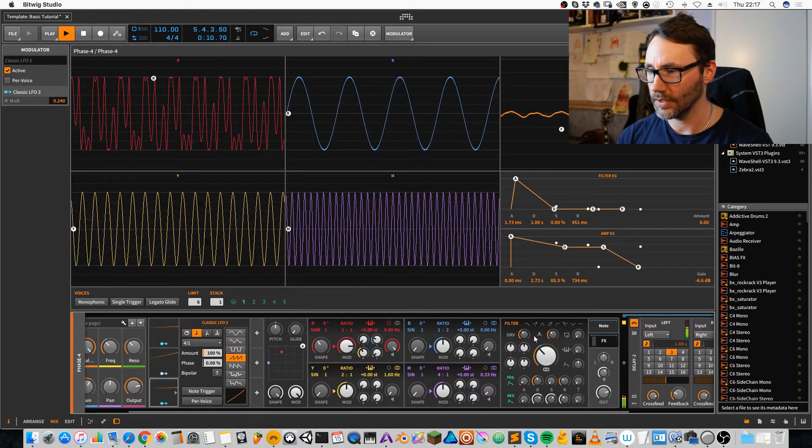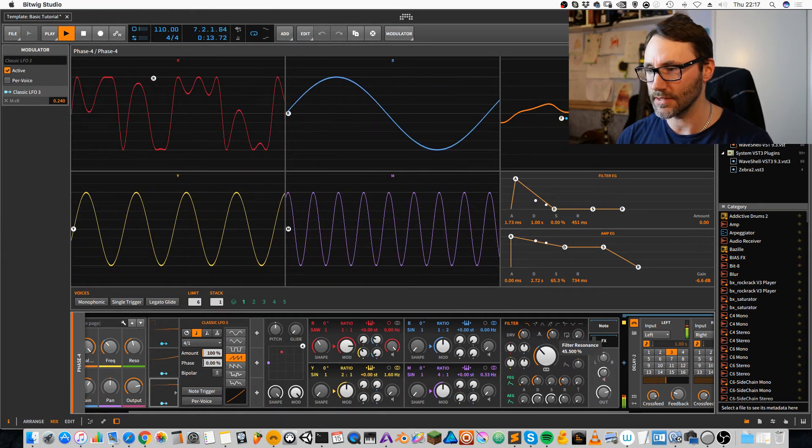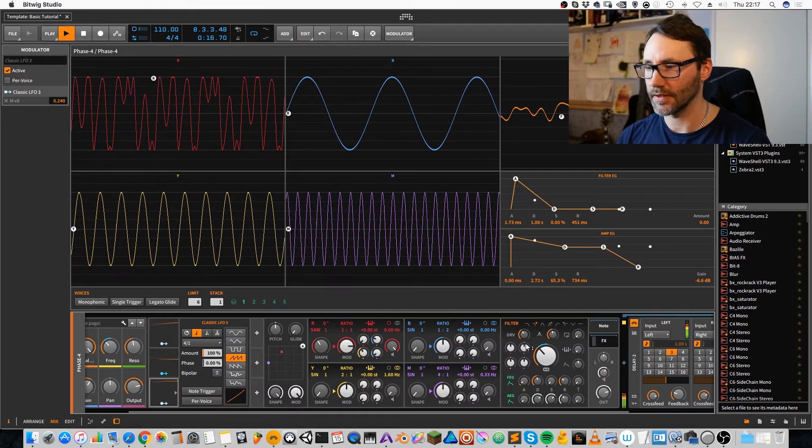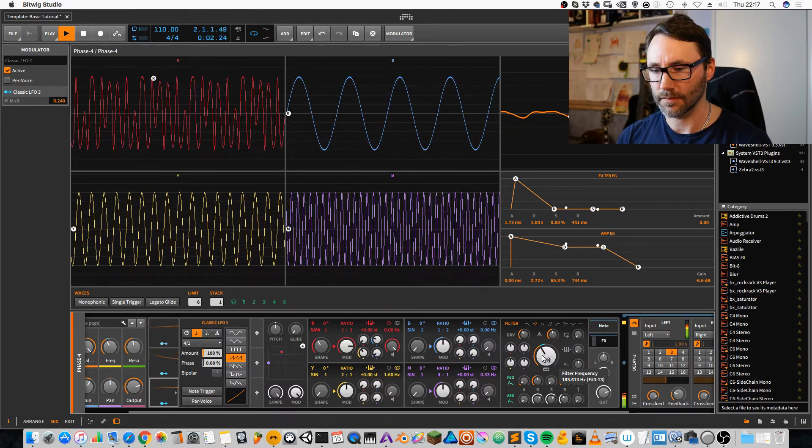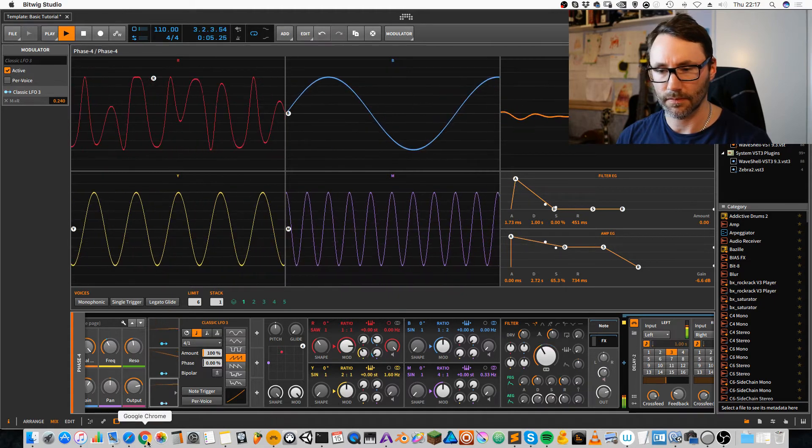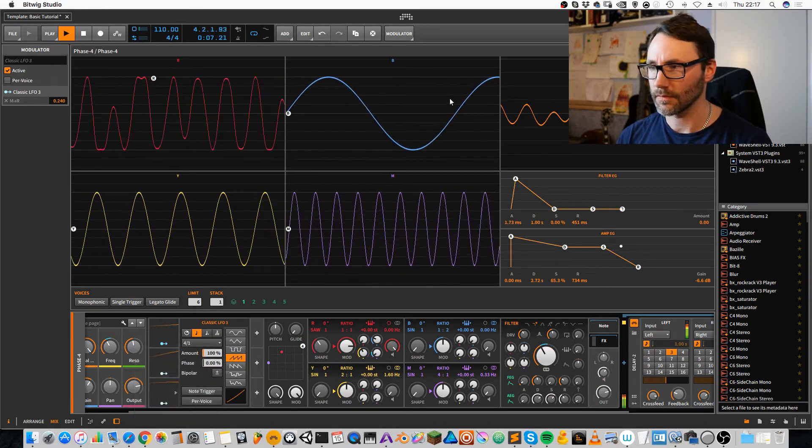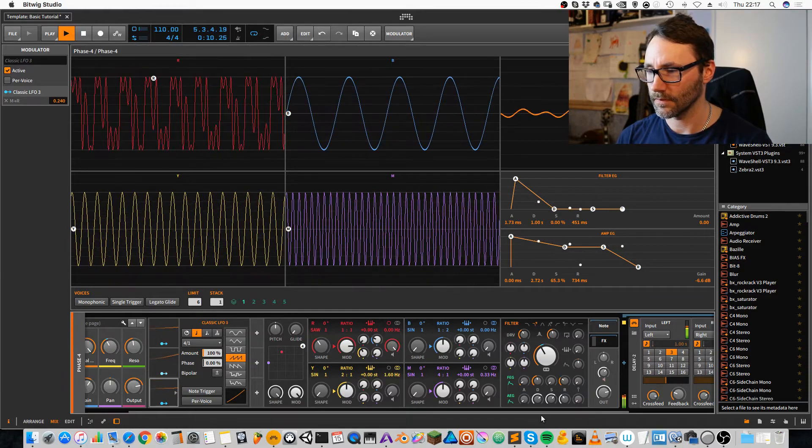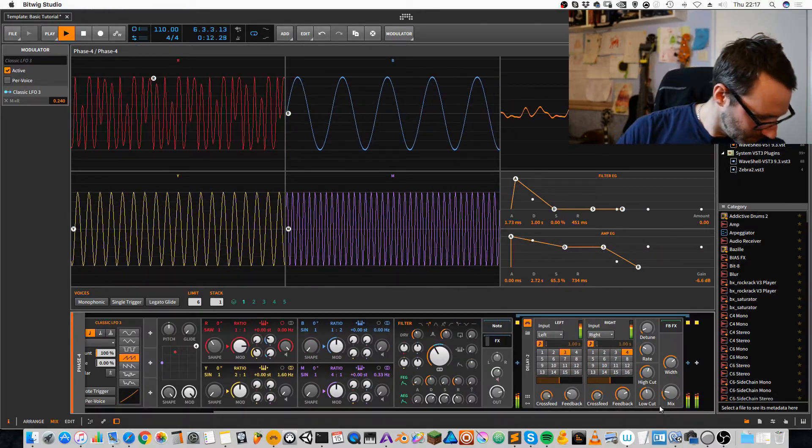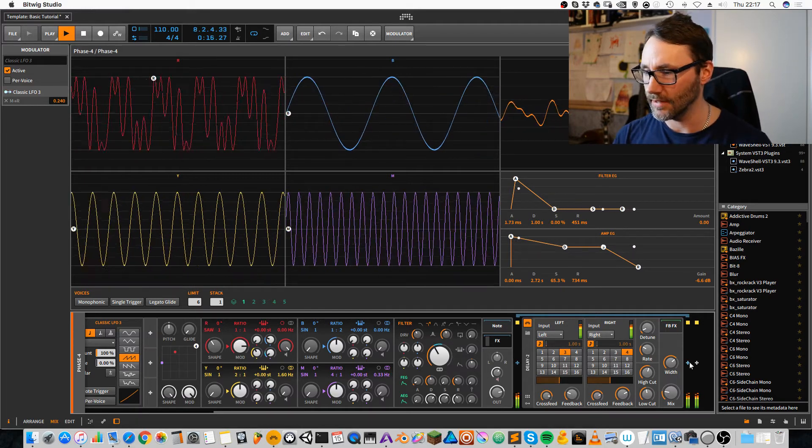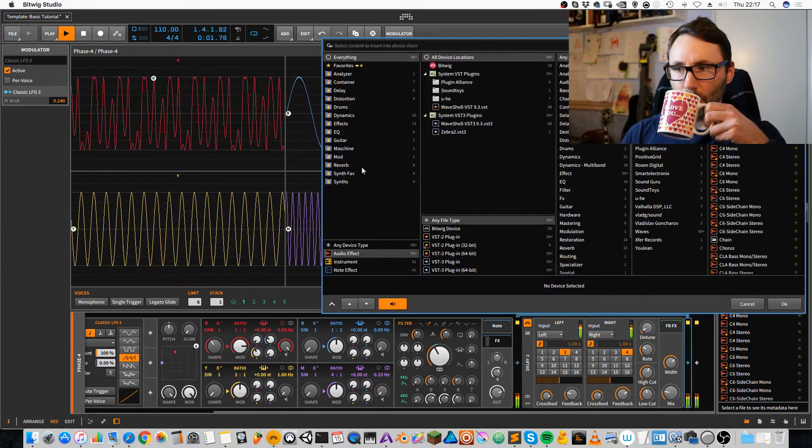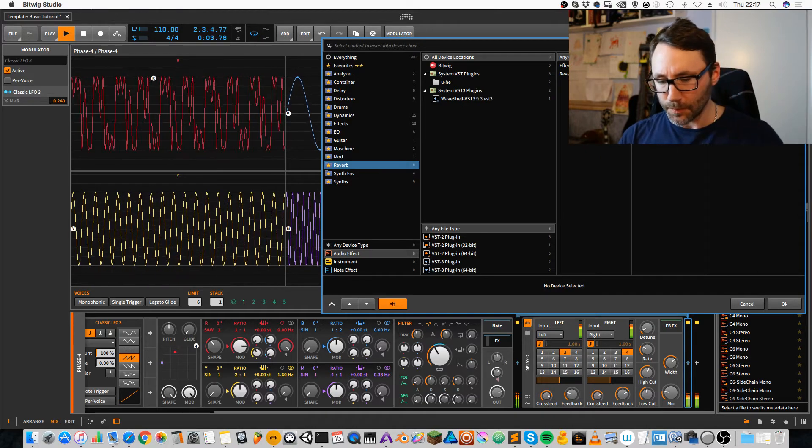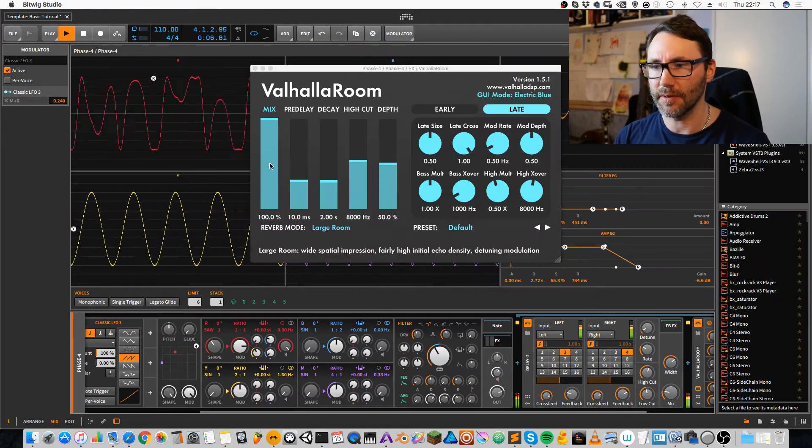We can also maybe add a little bit of filter resonance. Set it to steeper filter. Maybe we can also add a little bit of a touch of reverb. Some Valhalla room maybe.